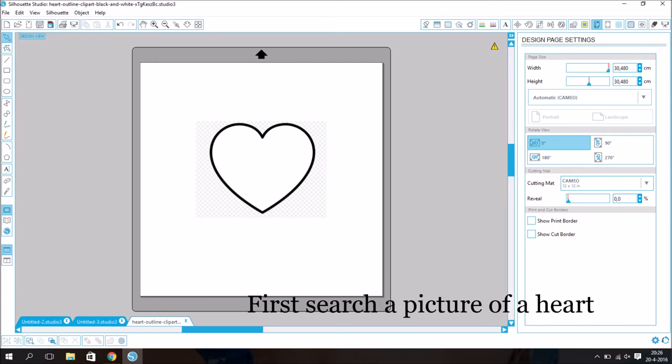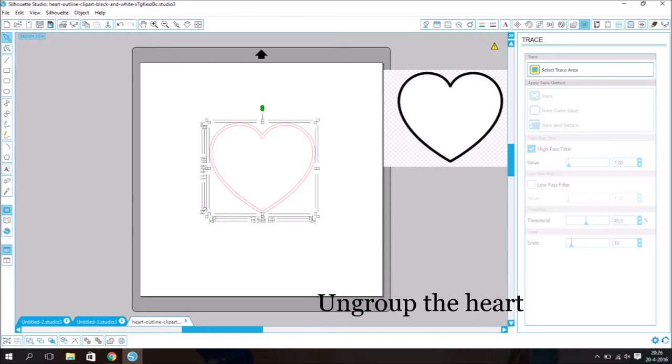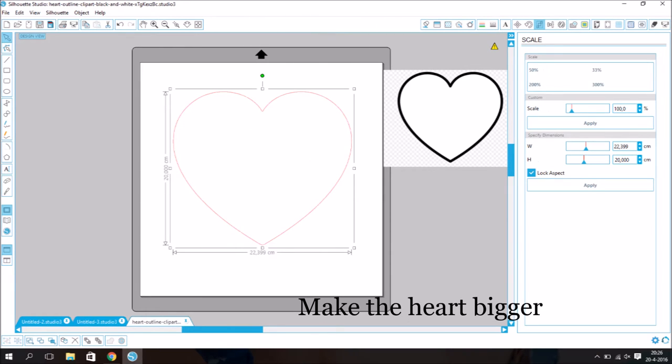First, search a picture of a heart. Trace the heart. Ungroup the heart. Delete one heart. Make the heart bigger.